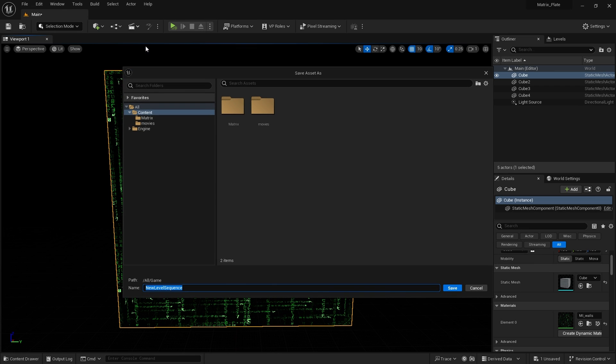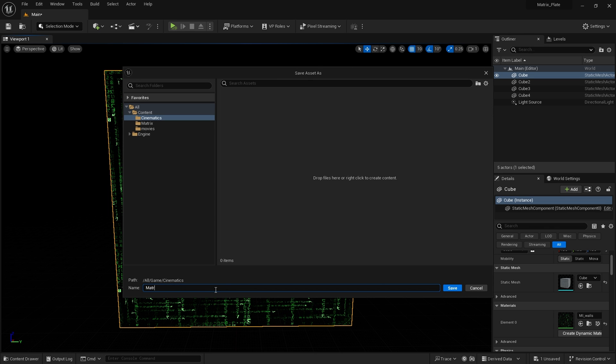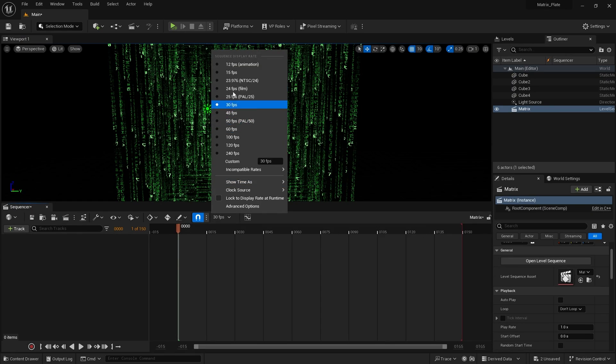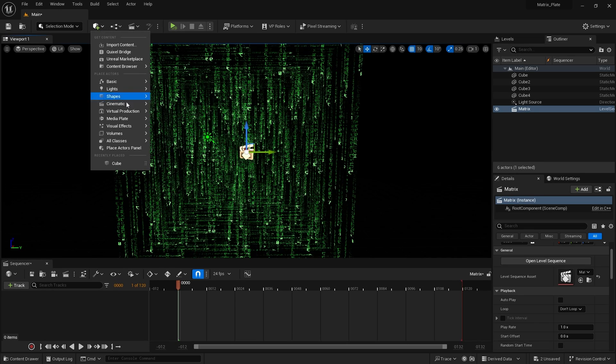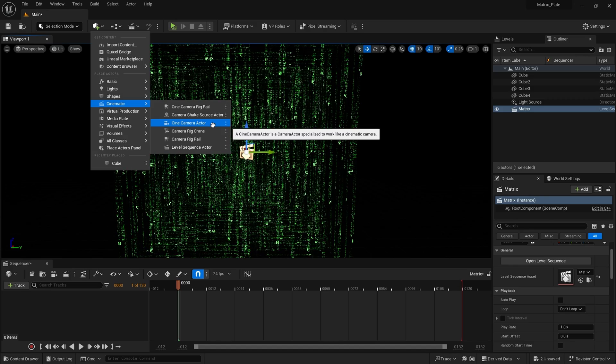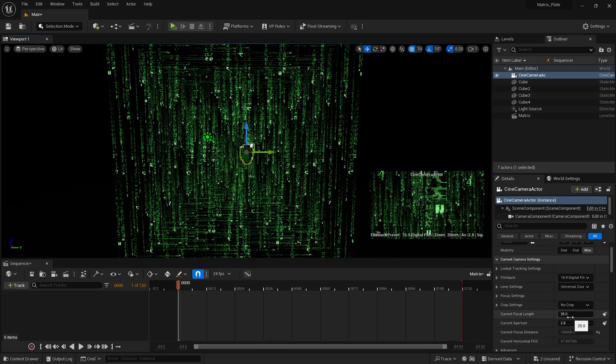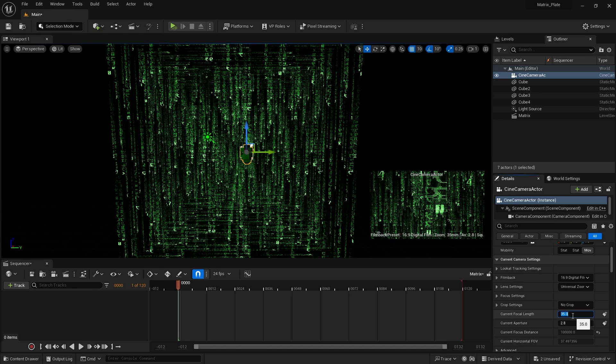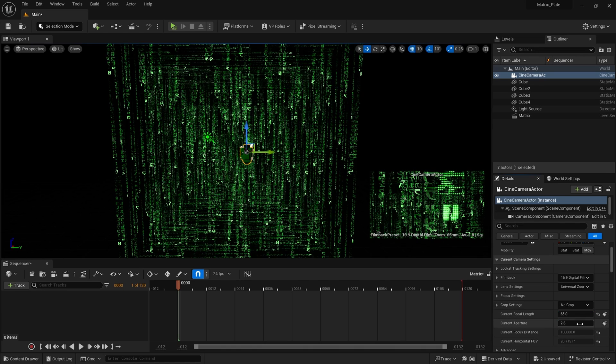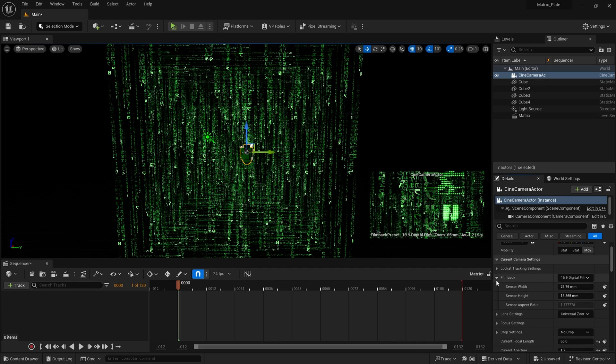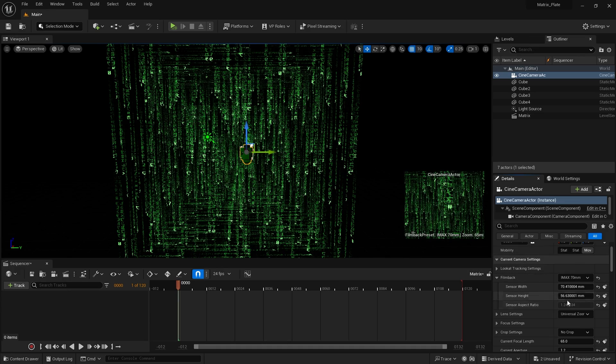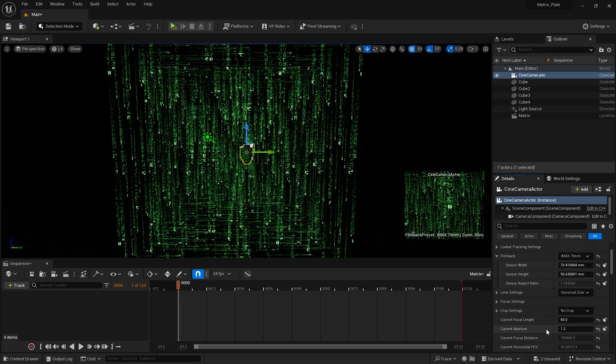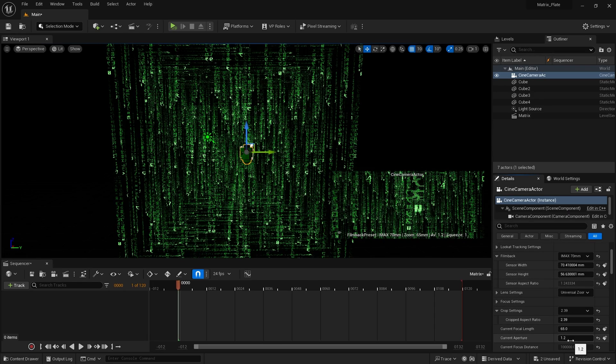I'm going to add a level sequencer, create a new folder and call it cinematics. I'm going to set the frames per second to 24 frames per second because this is a cinematic. I'm going to create a cinematic camera actor and I want to change some settings here. Maybe I will set the focal length to 65, current aperture to maybe 1.2 to get some depth of field. And for film back settings I will set to IMAX, as this has quite a large sensor setting.